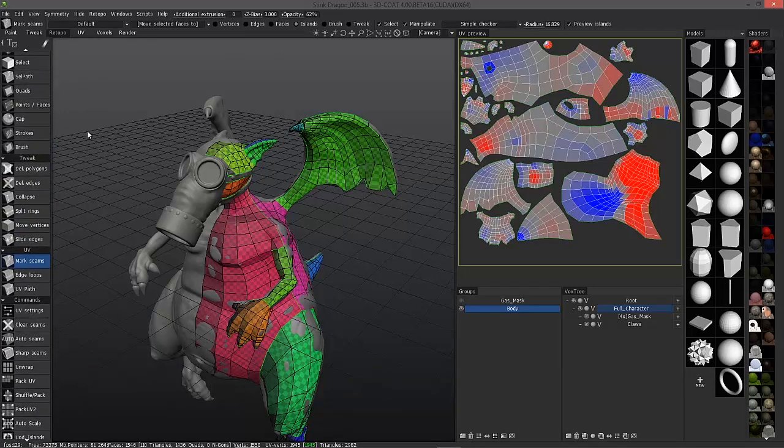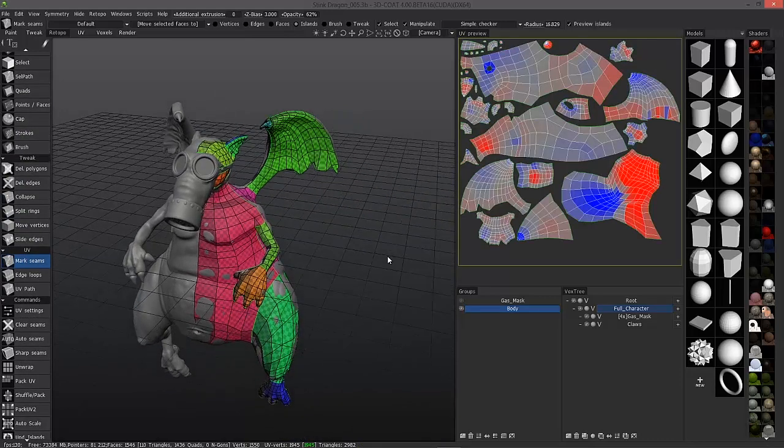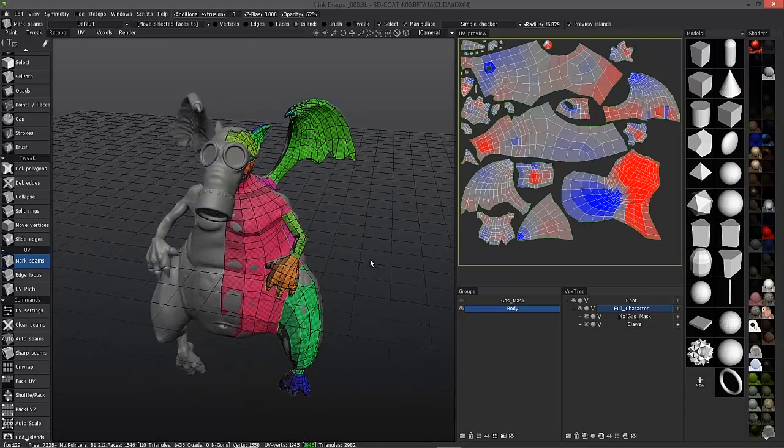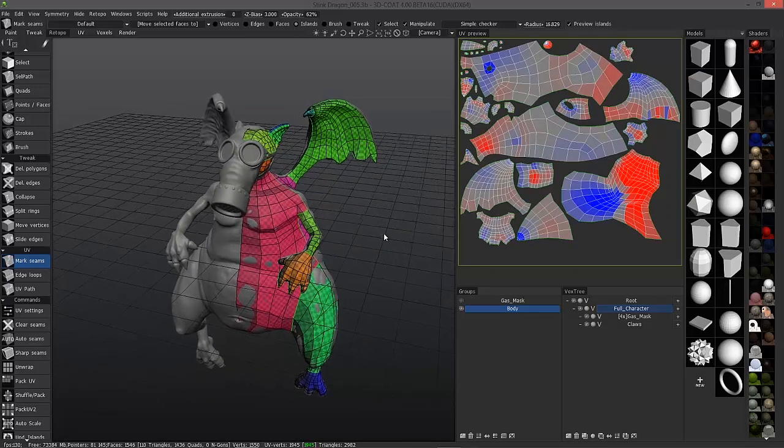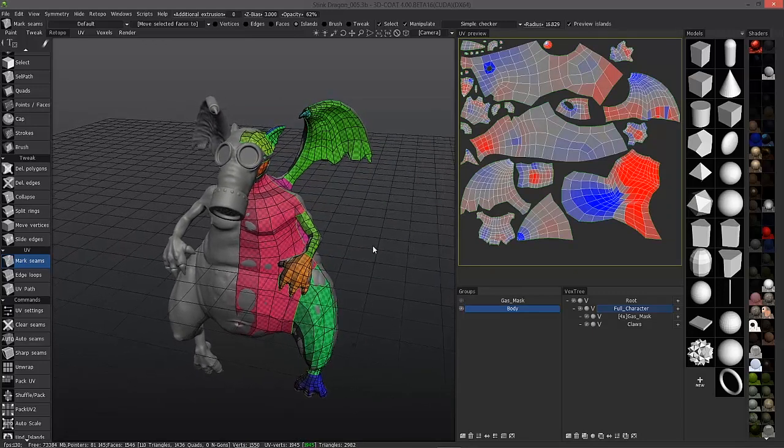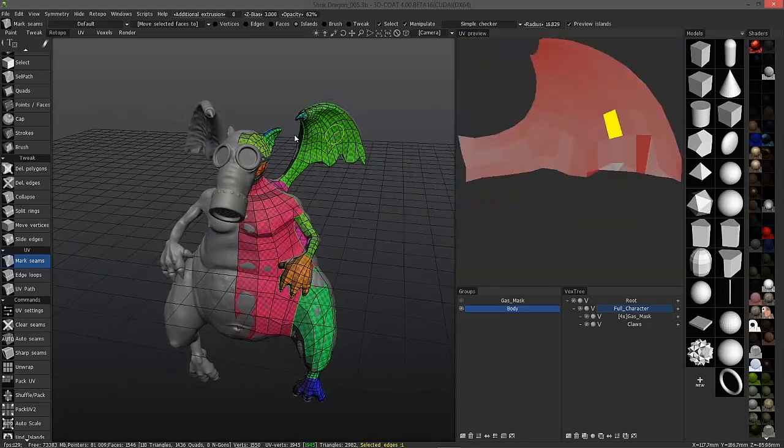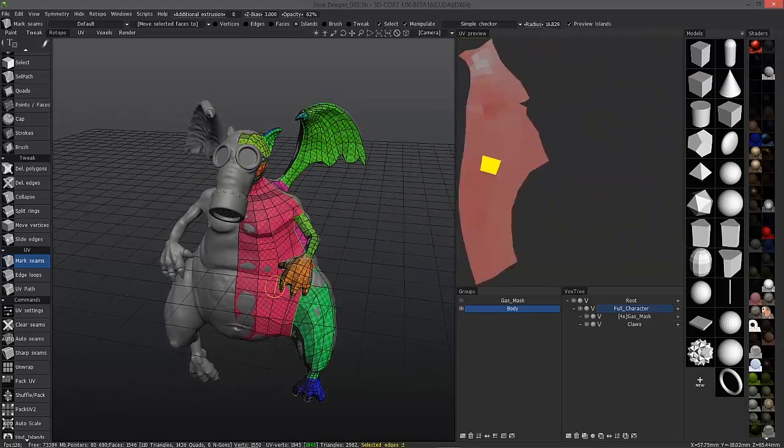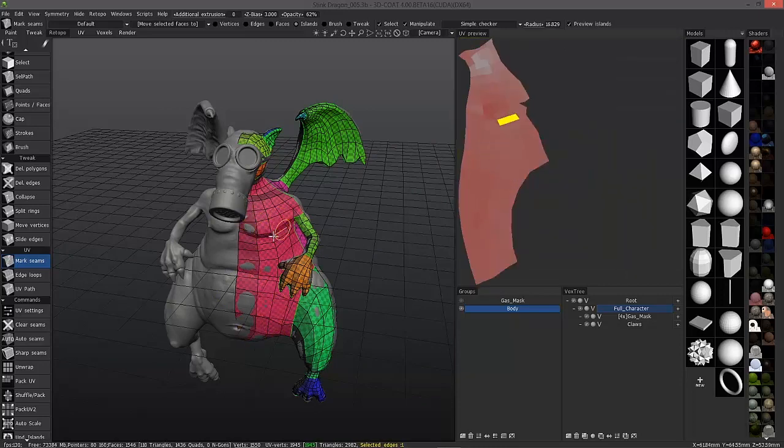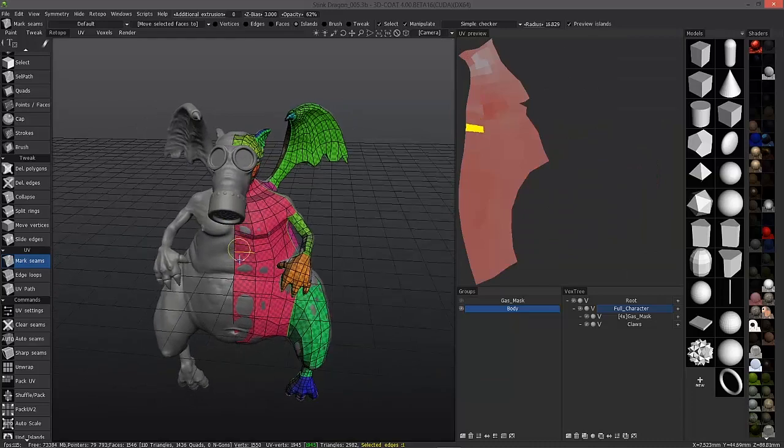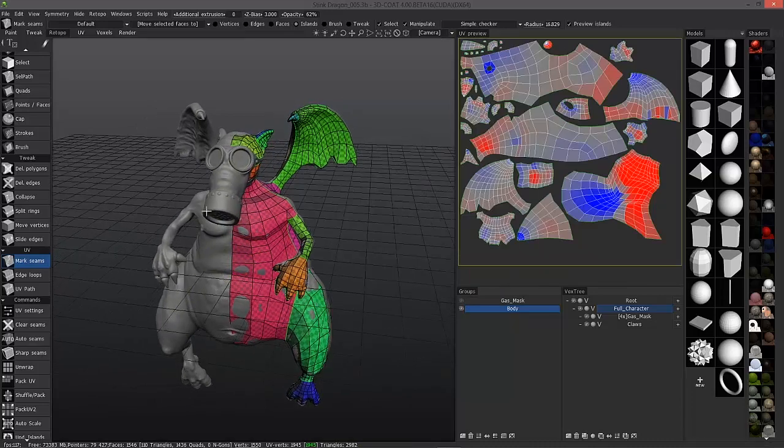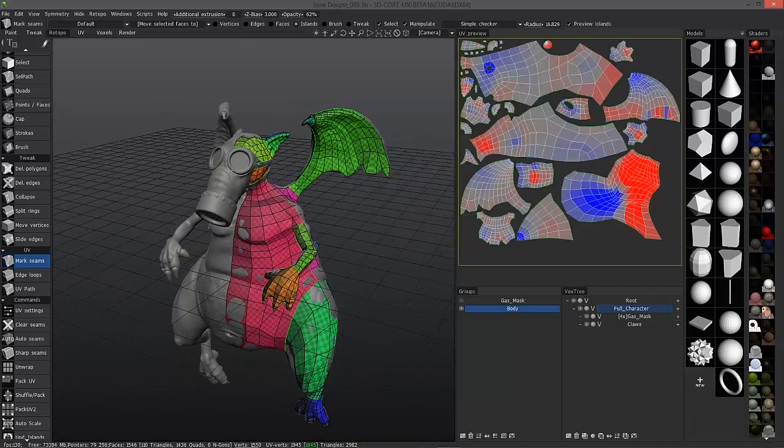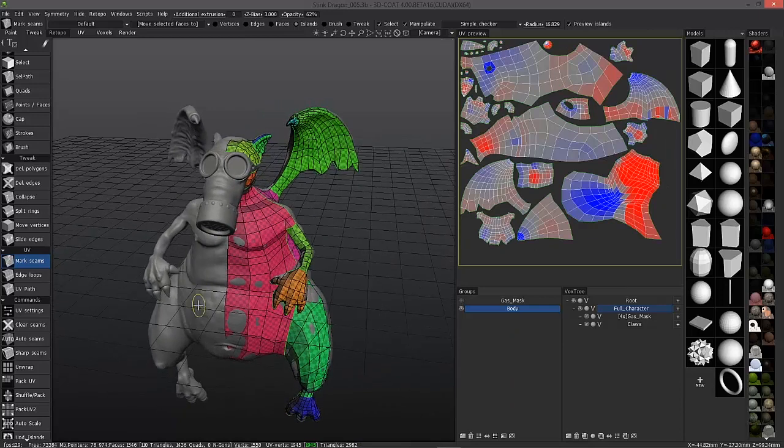Now that we've got that explanation out of the way, I want to go ahead and point out that when you're working in symmetry in 3D Coat, there are a couple different modes you can work in. One is you may want to work on one side as you typically would in any modeling setting, and then when you're done, just go ahead and copy all the polygons over to the other side.